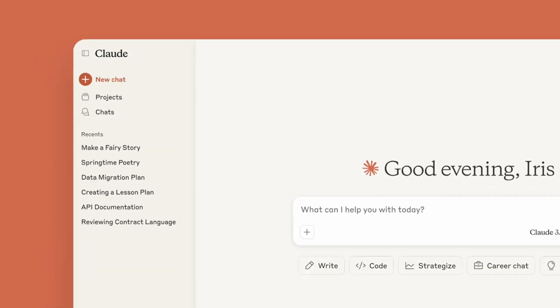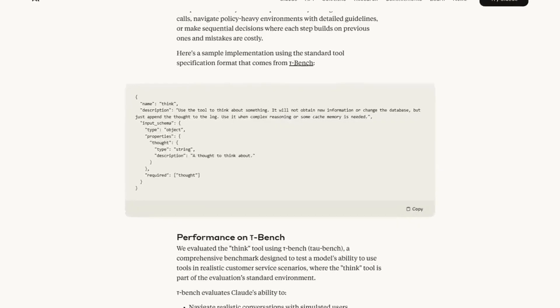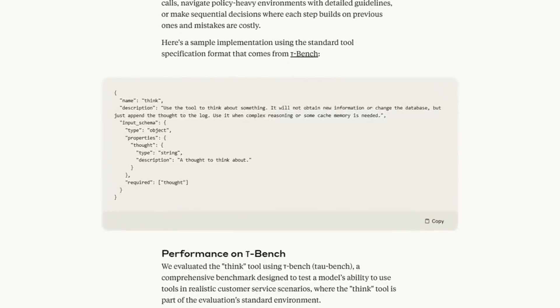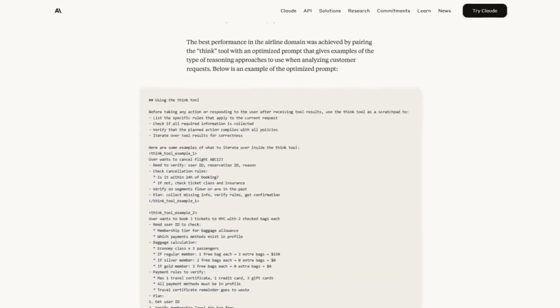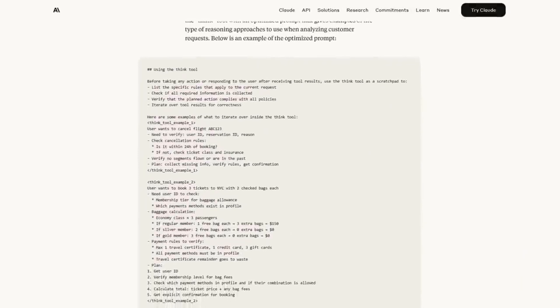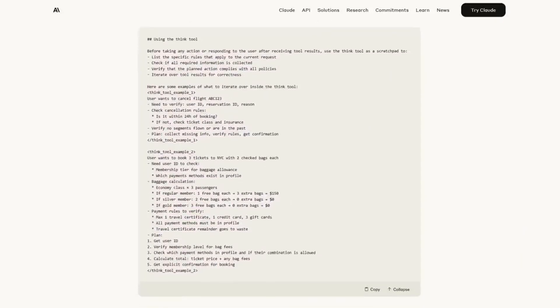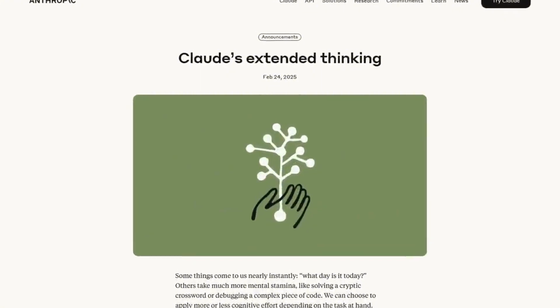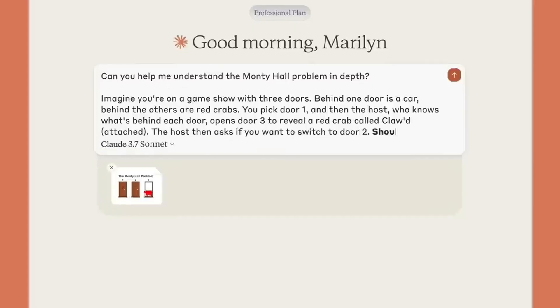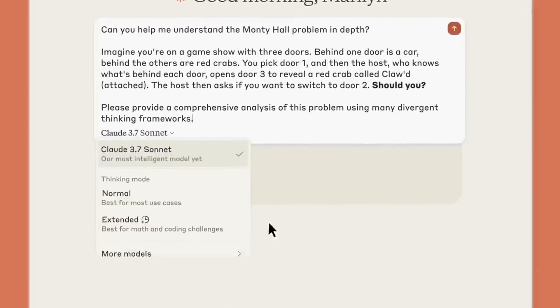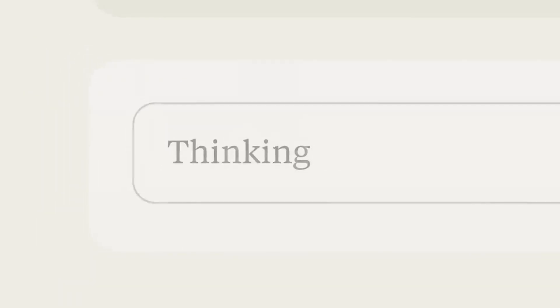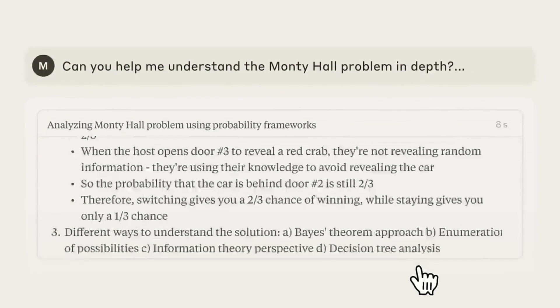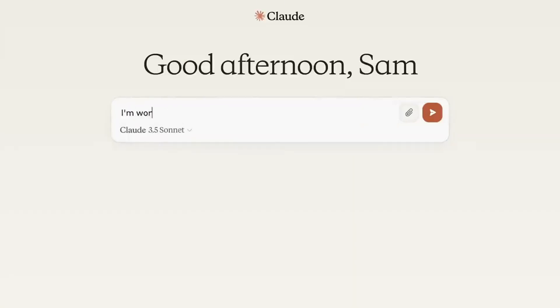Anthropic is excited about what this means for its users. The company has explained that web search will make Claude more accurate, especially when it comes to questions that require the latest details. Whether someone wants to check stock prices, find recent scientific discoveries, or learn about a breaking news story, Claude can now provide answers based on the freshest information available. This is exactly what many people have been asking for, and Anthropic has finally delivered.